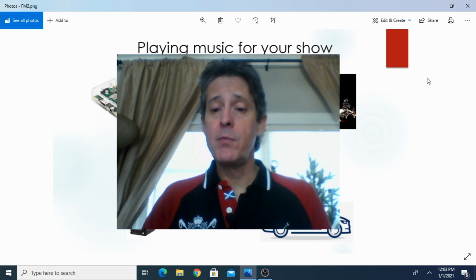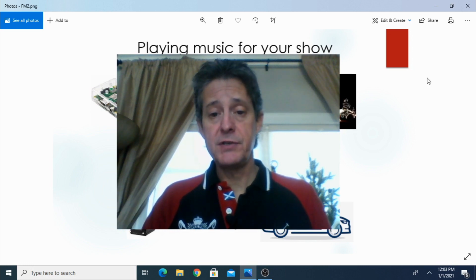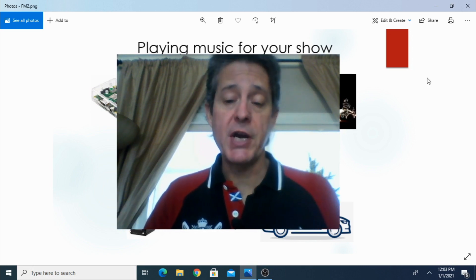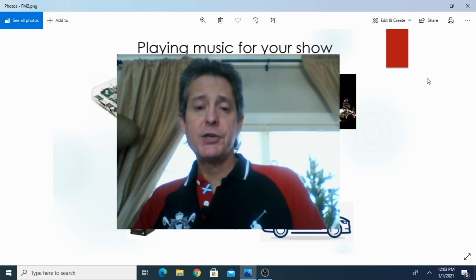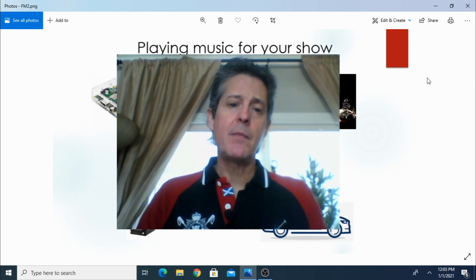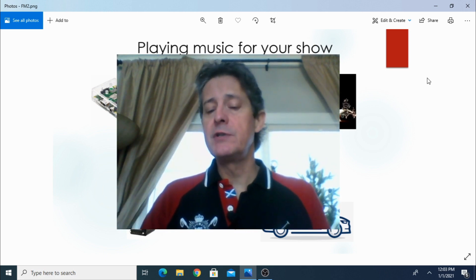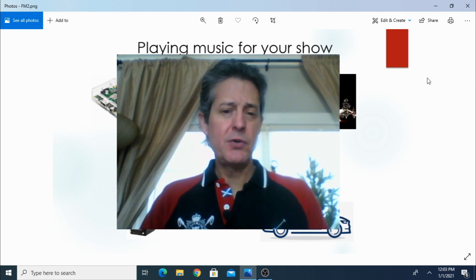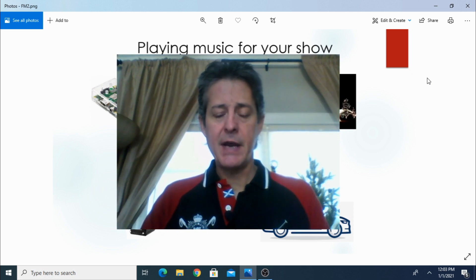Hi everyone, thank you very much for watching this video and for subscribing to my channel. So today we're going to talk about playing music for your show. Let me show you the diagram that I have on the background.